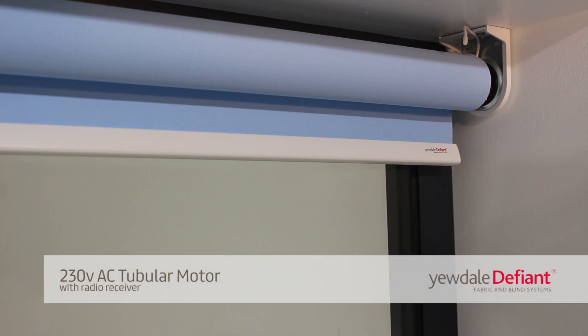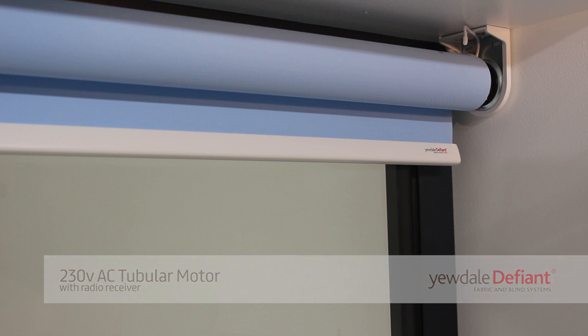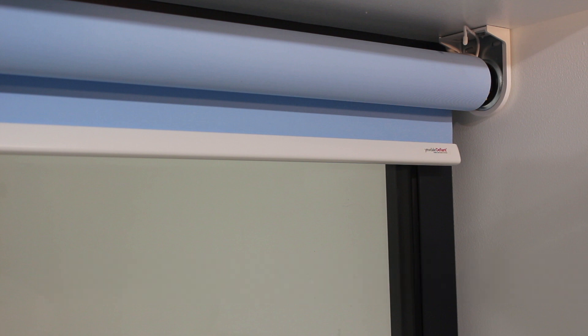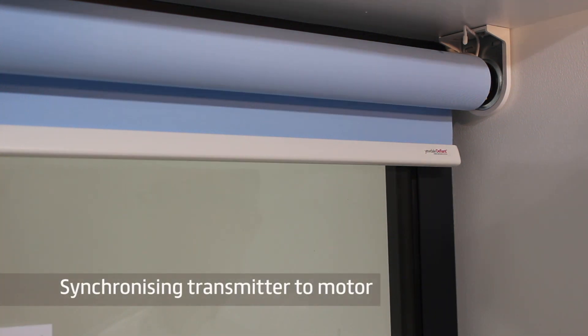Welcome to the programming video for the 230 volt AC tubular motor with radio receiver. To connect or sync the transmitter to the motor,